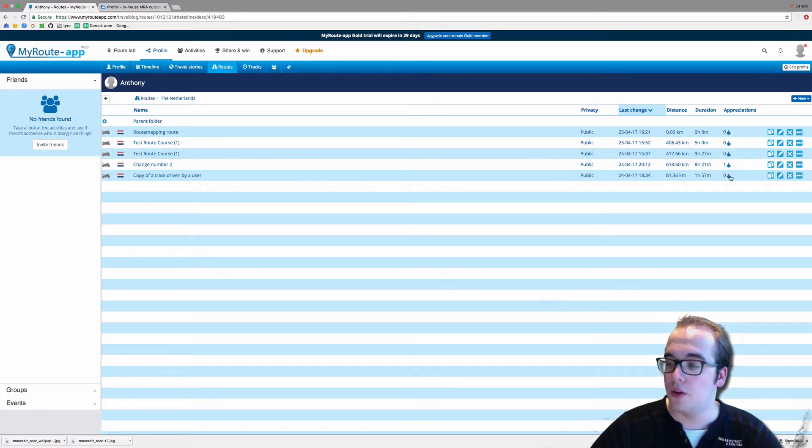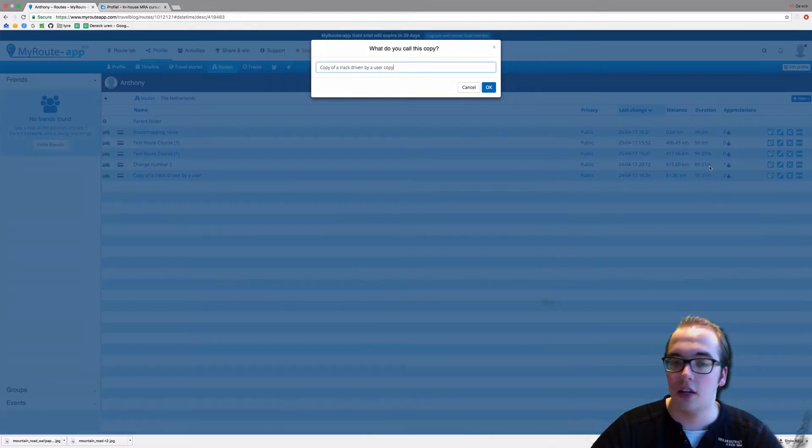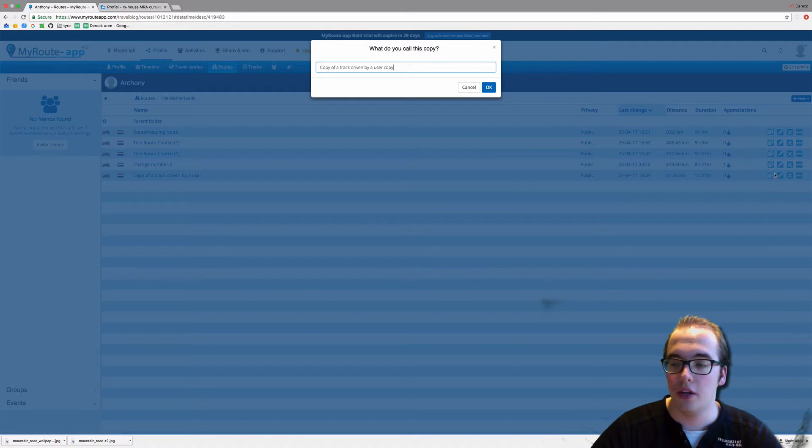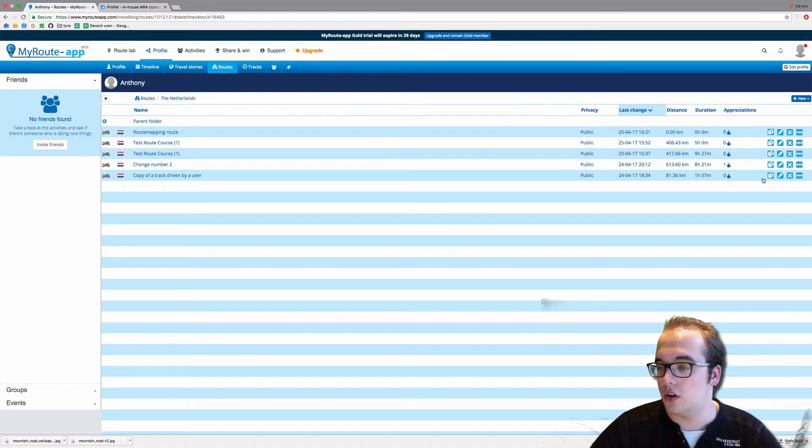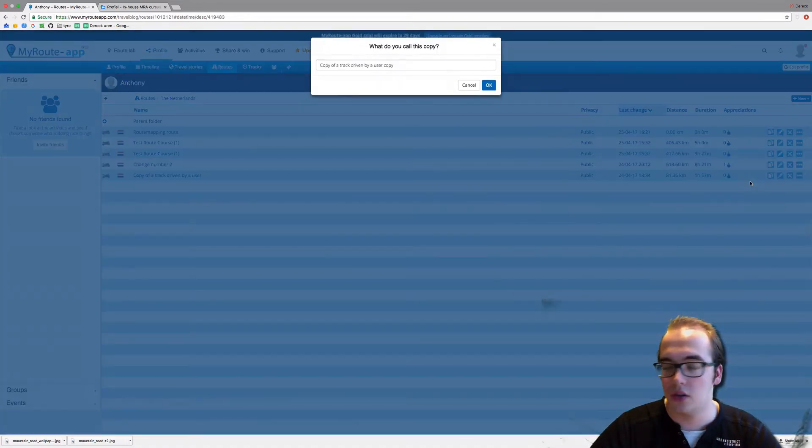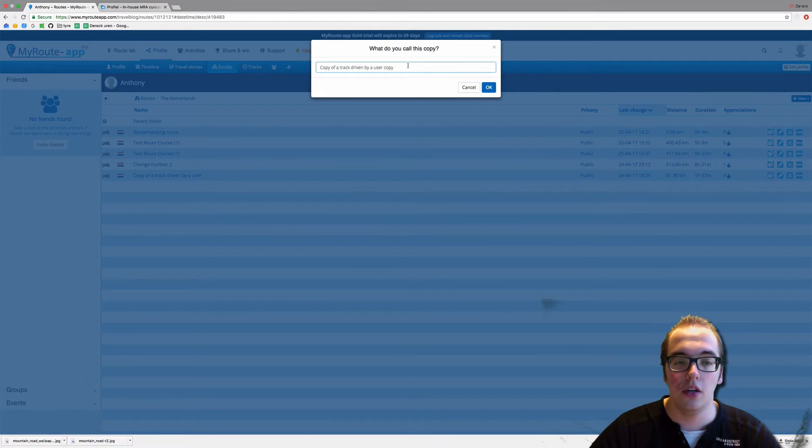As you can see on the right-hand side, there are these options. Clicking on this icon copies the route. It is a copy icon, so you click on it for the track driven by a user.